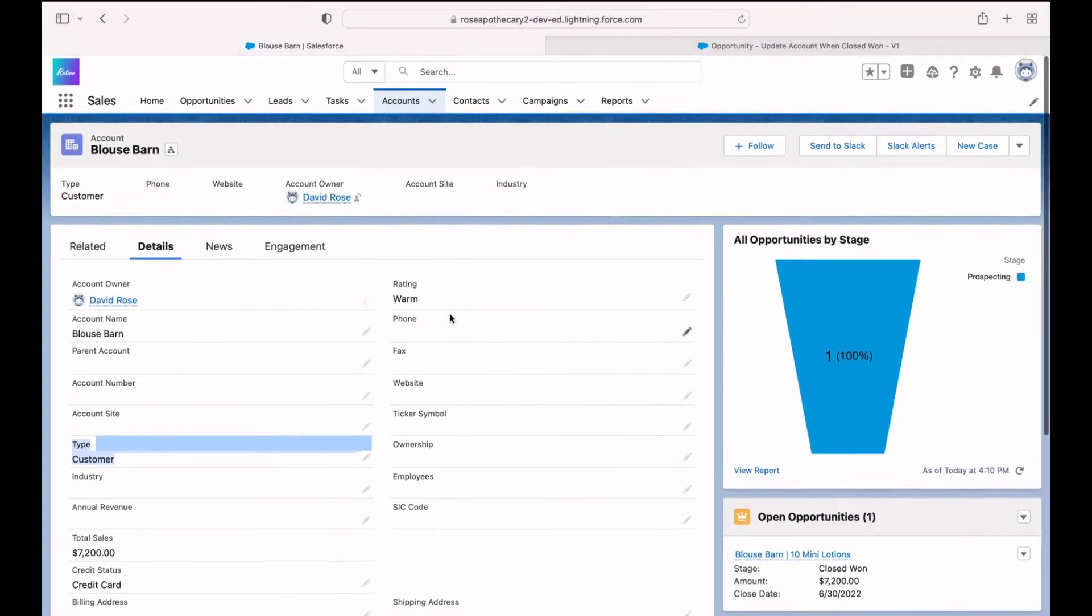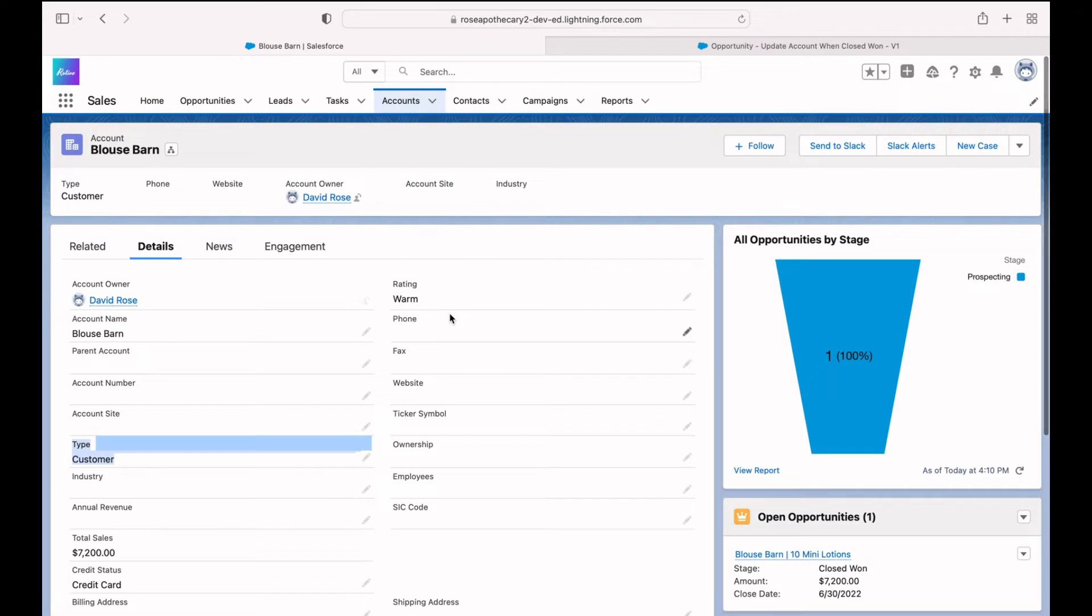So it's a simple automation, but it's really going to help improve your data over the long term because nobody has to go back and update an account when they become a customer. When an opportunity is closed won, it'll automatically update that account, changing it from whatever it was, hopefully a prospect now into a customer.